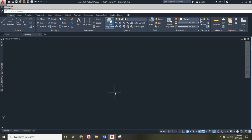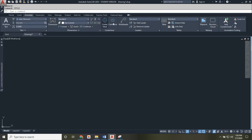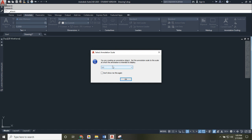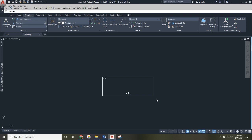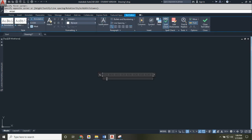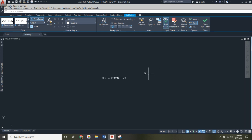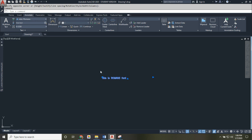Now you have a text style you can use. Under the Annotate tab, click on Text. It will ask if you want to be annotative 1:1 — the answer depends on the drawing, but most early drawings are 1:1. You'll see your Roman S style is the default text being used. Create a text box by drawing a rectangle and type inside it. Once you click off the box, you can pick it up, move it around, and adjust its size.